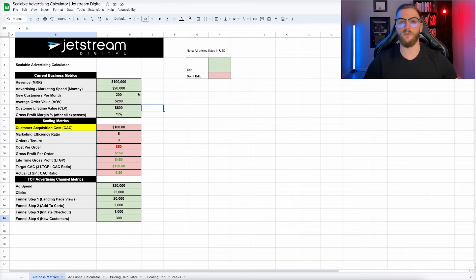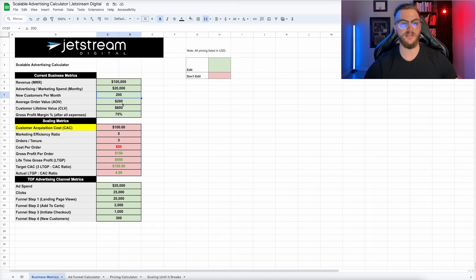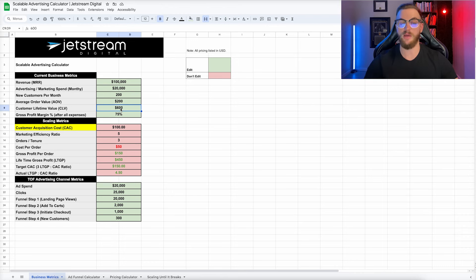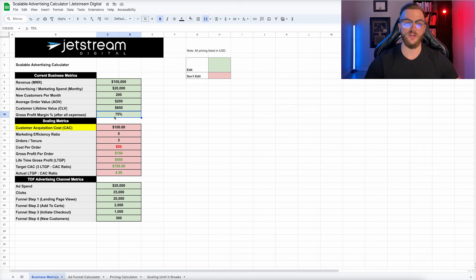Starting out, this section is where we plug in our economics. I have some templated numbers already set up — you can adjust these. Right now I have our MRR at $100,000, our advertising and marketing spend at $20,000, our new customers per month at 200, and our average order value at $200. Our customer lifetime value — how much a customer spends over the course of their lifetime across multiple purchases — is $600. Our average value per order is $200, so that means about three orders. And our profit margin, after all expenses and cost of goods sold, is how much profit is left over per sale.